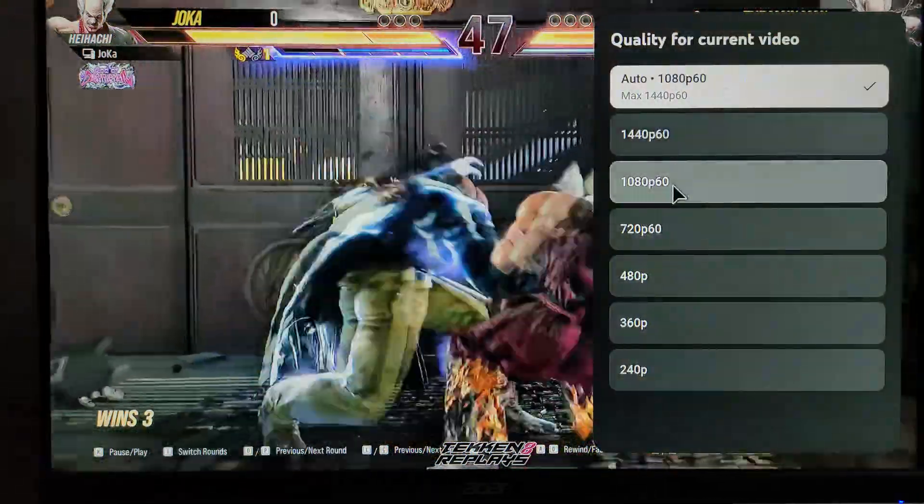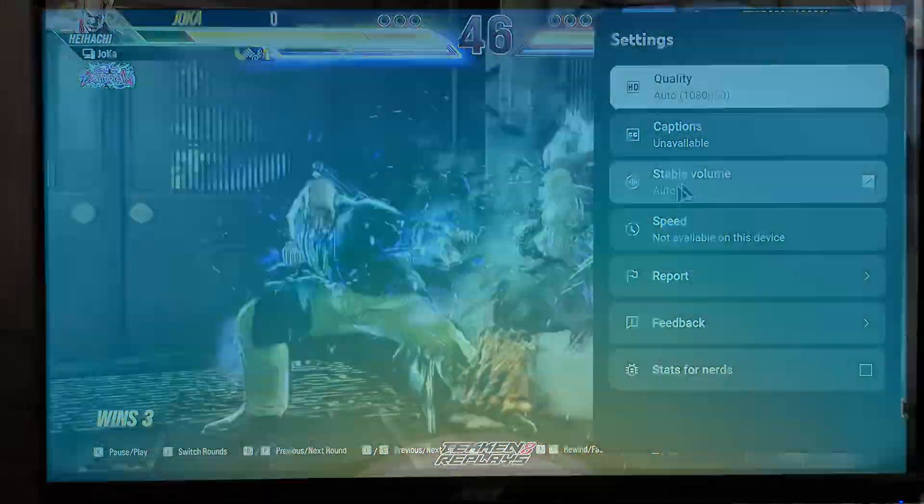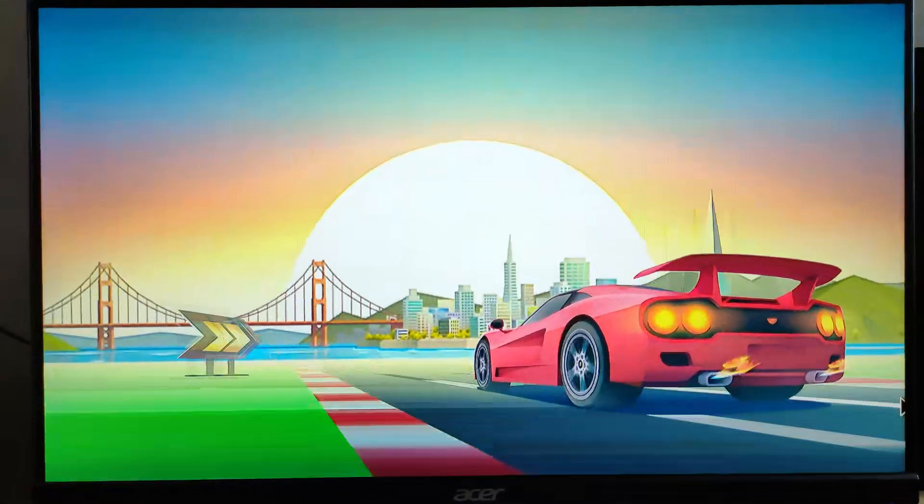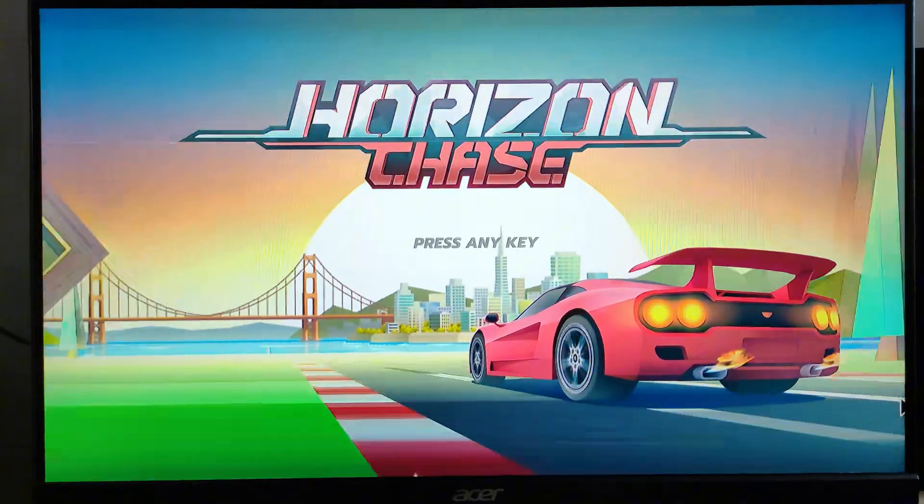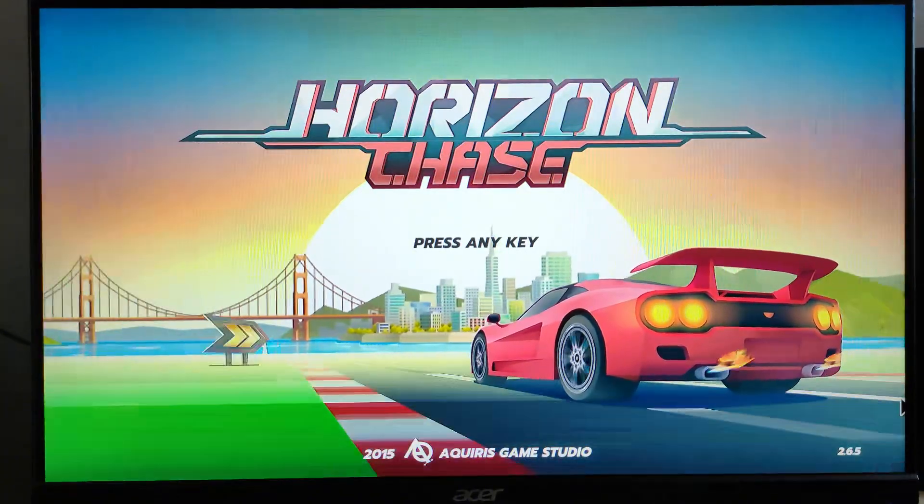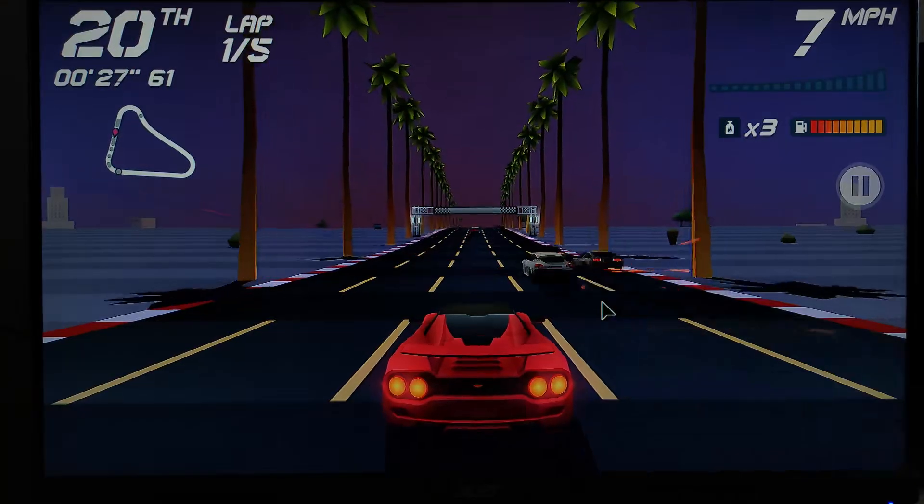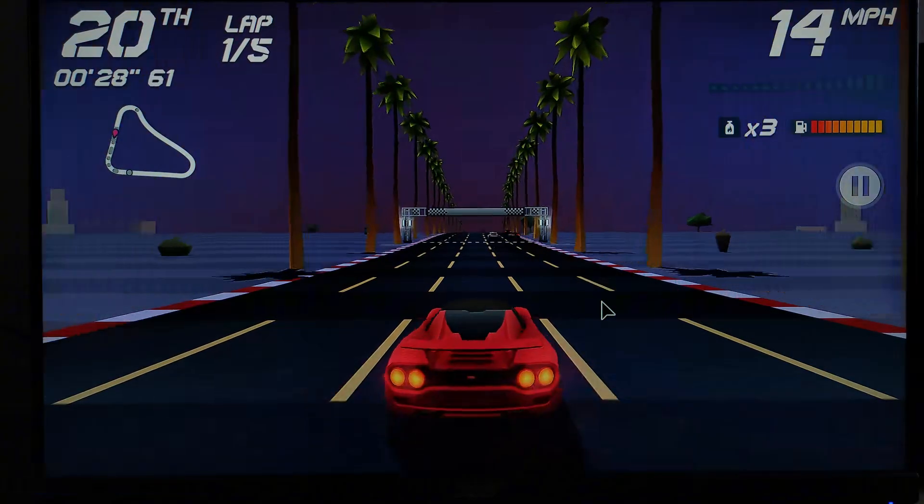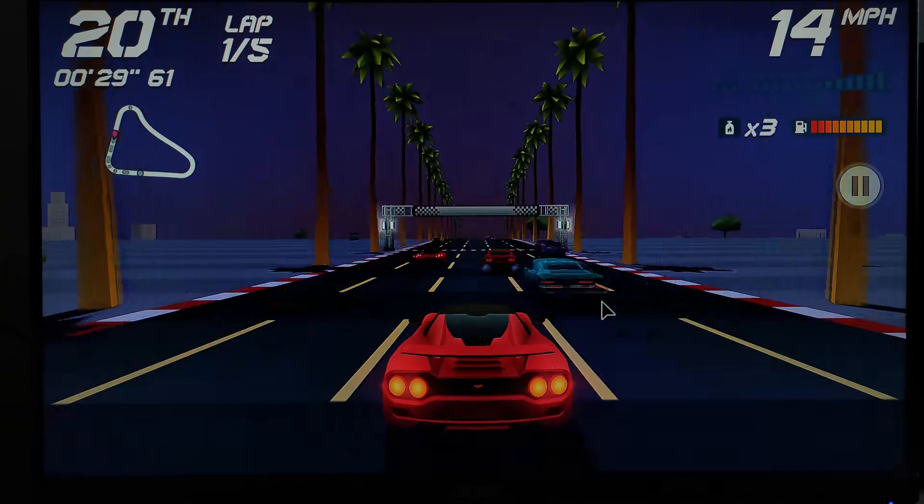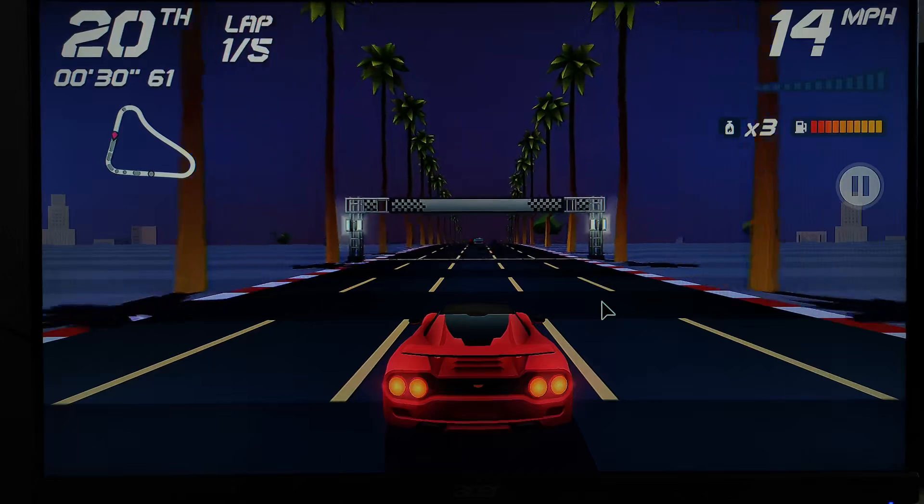We also tested out some games and they ran smoothly without any issues. Unfortunately, we didn't have a game controller on hand so we couldn't fully dive into gameplay.